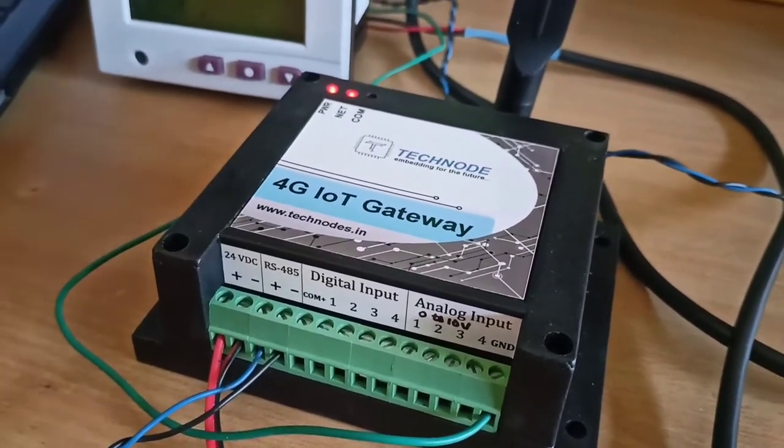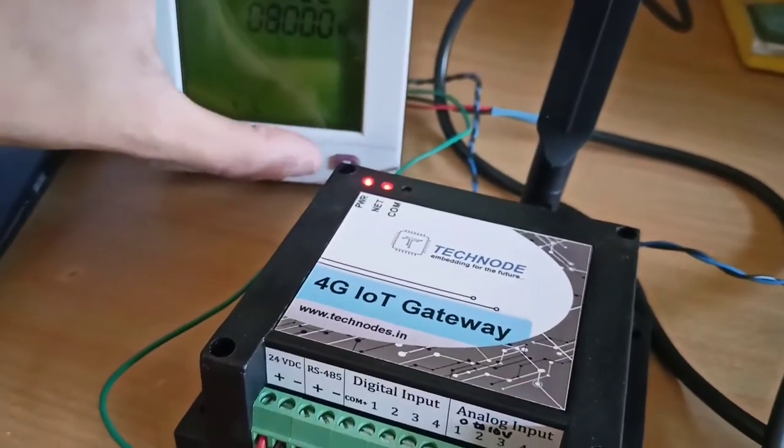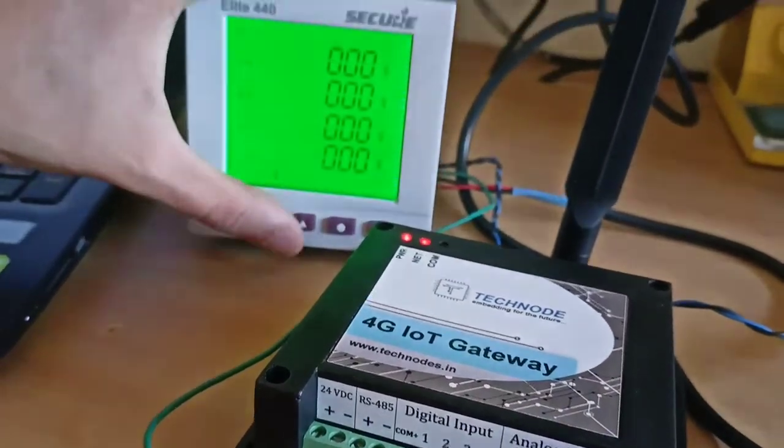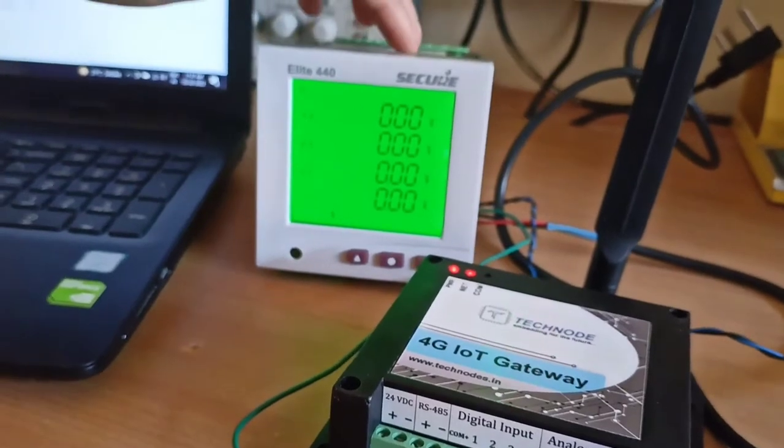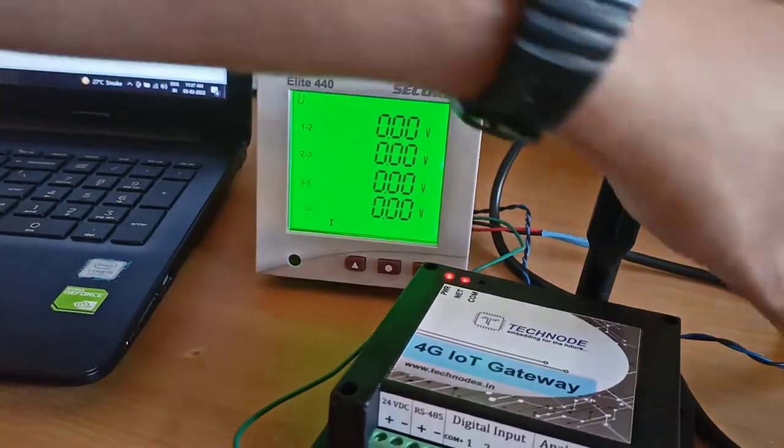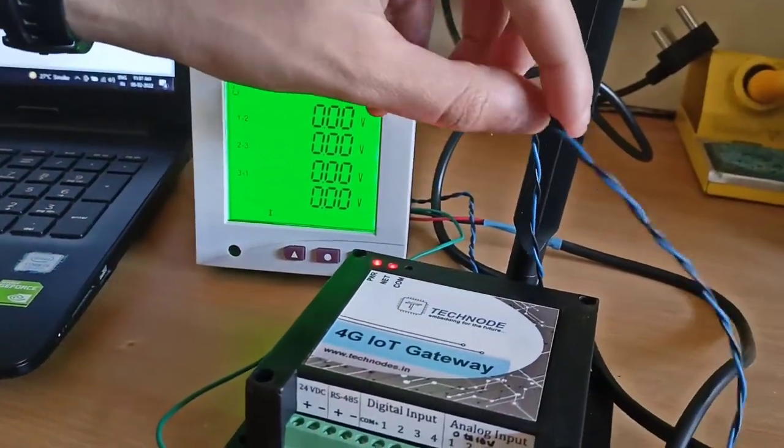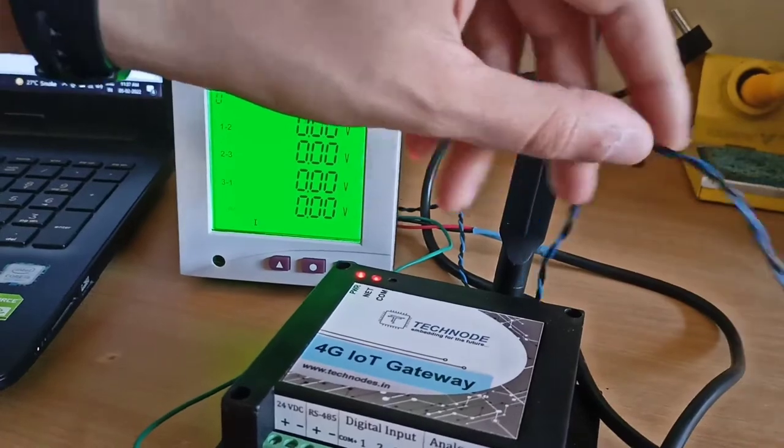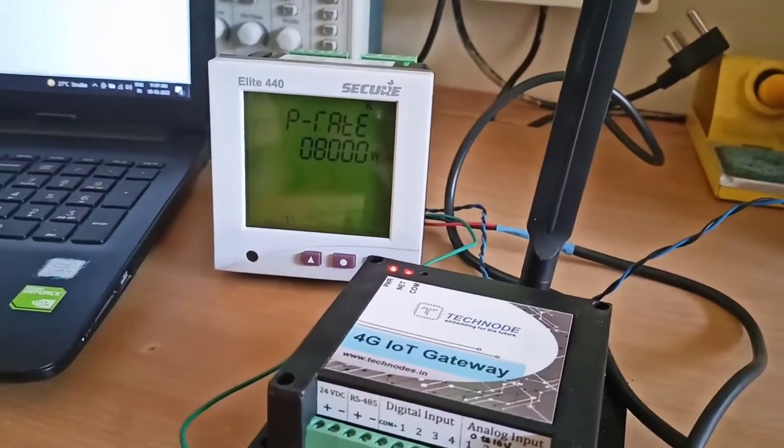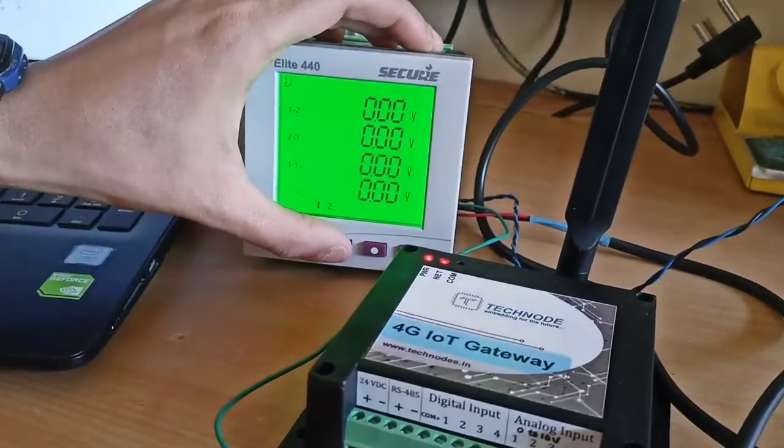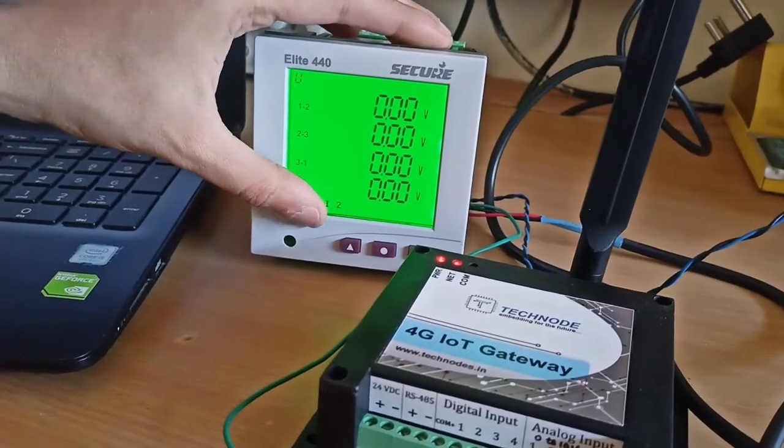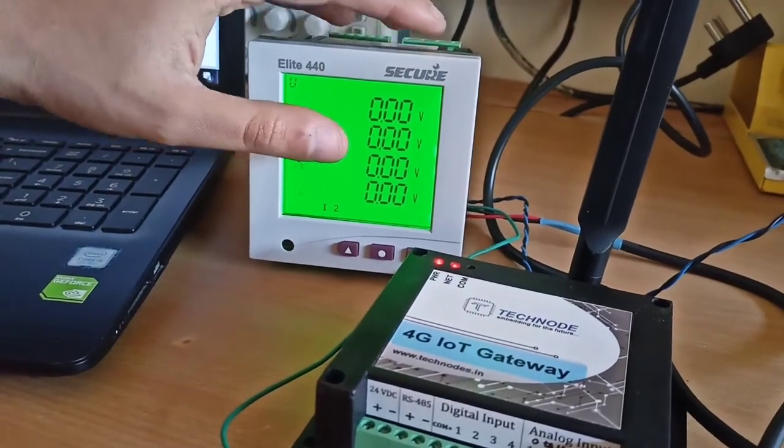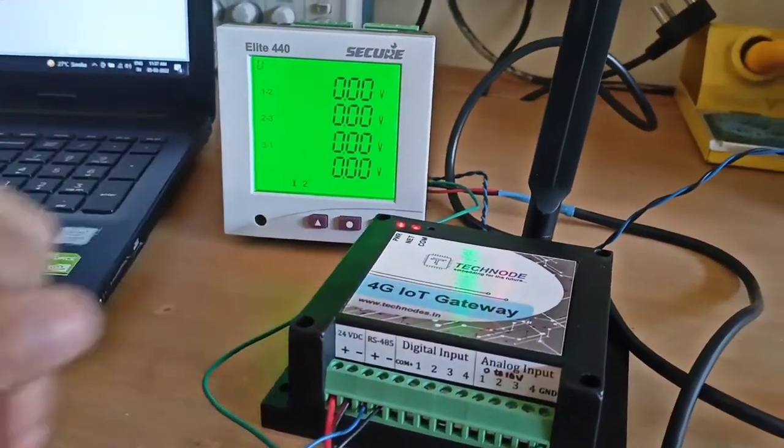Currently for representation purposes, we have attached over here one Secure ELITE 440 multifunction meter. And this multifunction meter is connected via this twisted pair cable to our gateway. As you can see, as we have not connected any phase, all the voltages are 0, 0, 0.